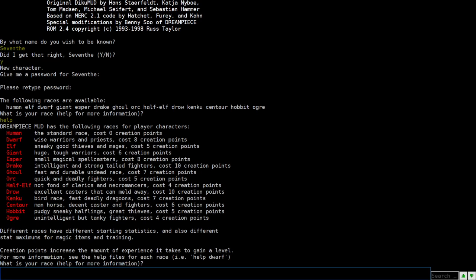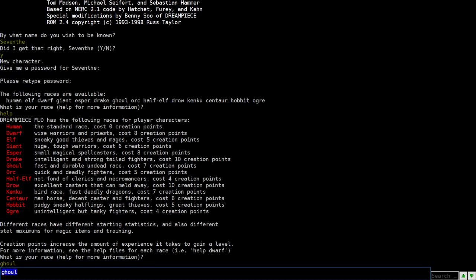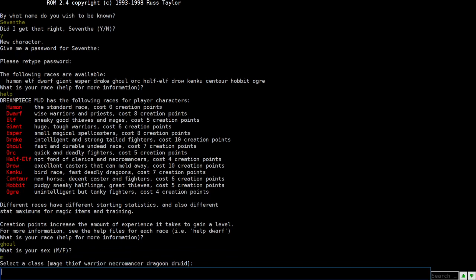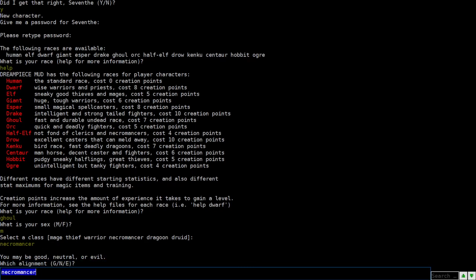The easiest to level character would be humans. They basically have access to all the classes and so you can do whatever you want with them. So they're pretty basic. And so for our purposes today, I think I'm probably gonna go with doing something a little bit more fun here. We're gonna make a ghoul. Here it asks for your sex, male, female. I'm just gonna make myself a male. And we're gonna do something fun here. A ghoul, necromancer.